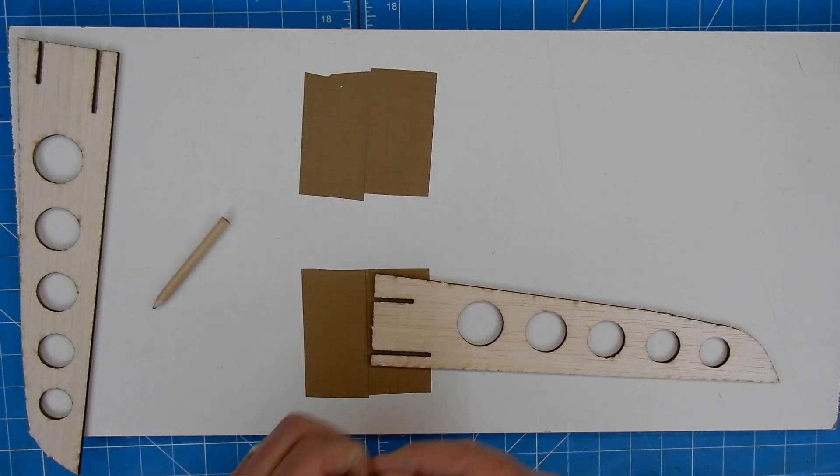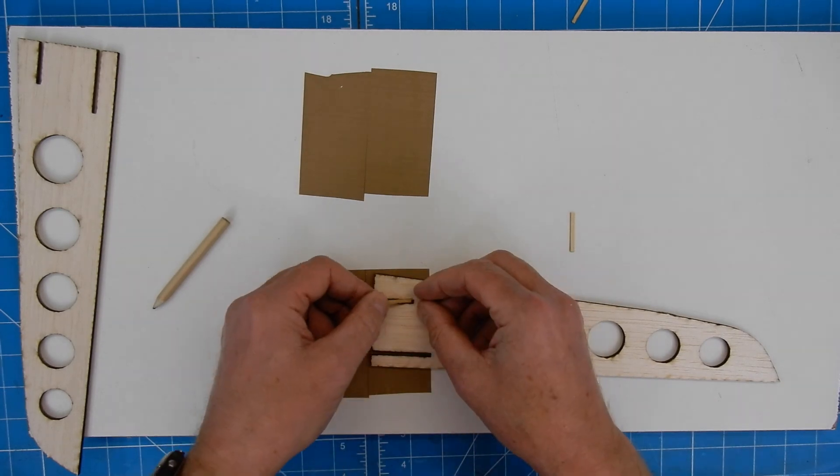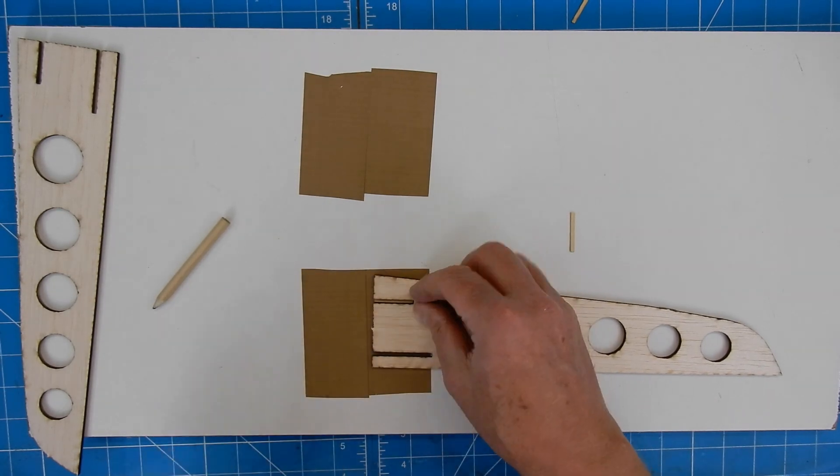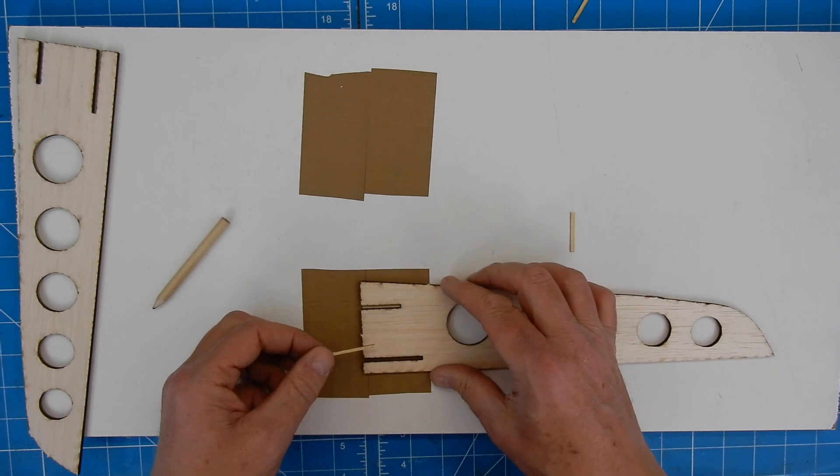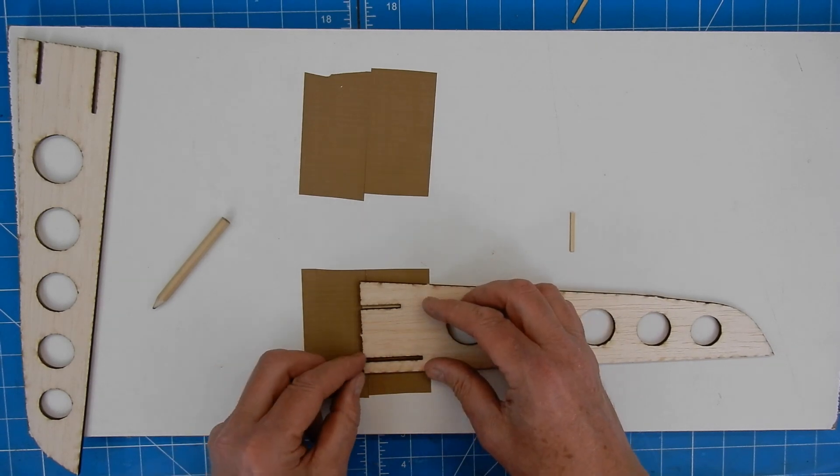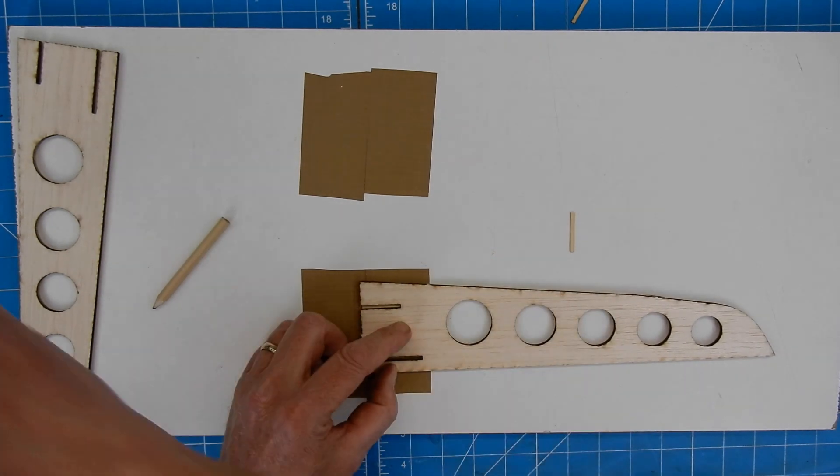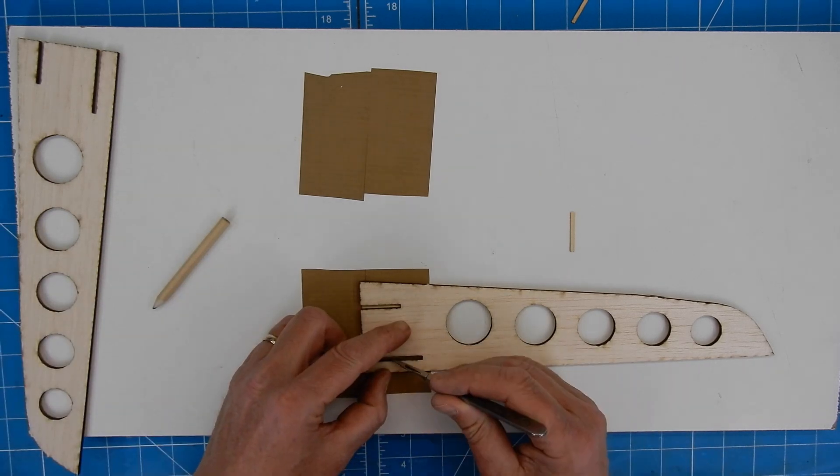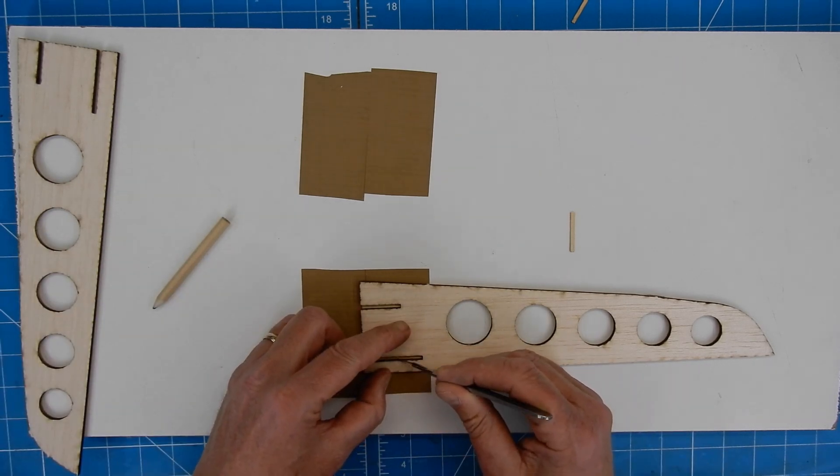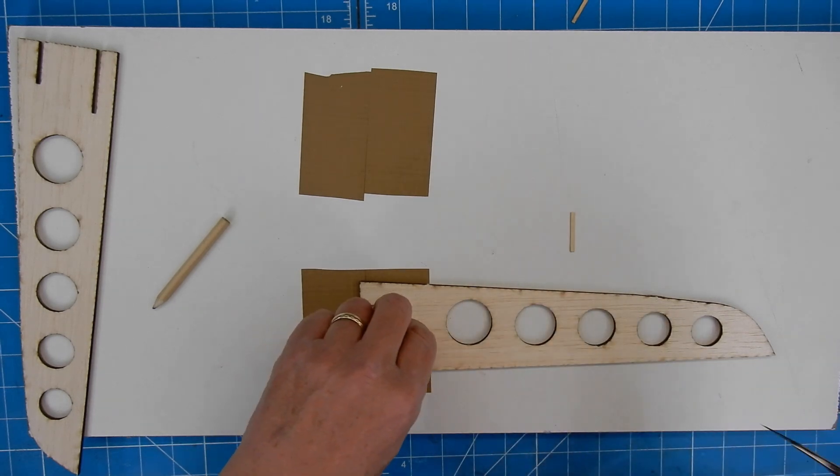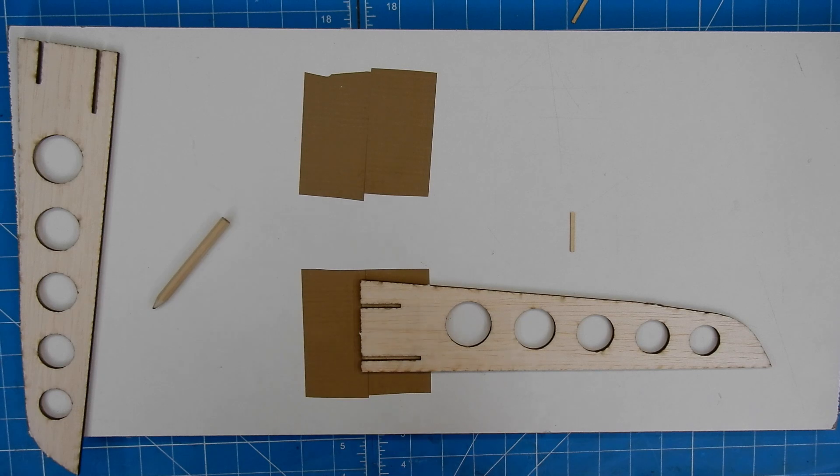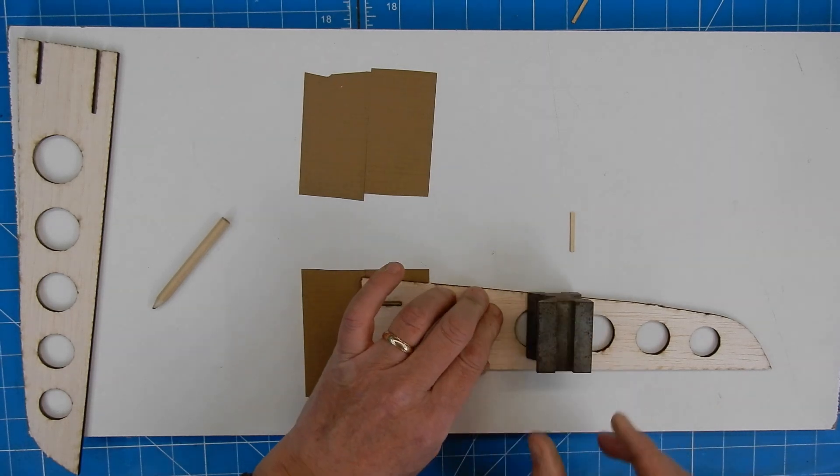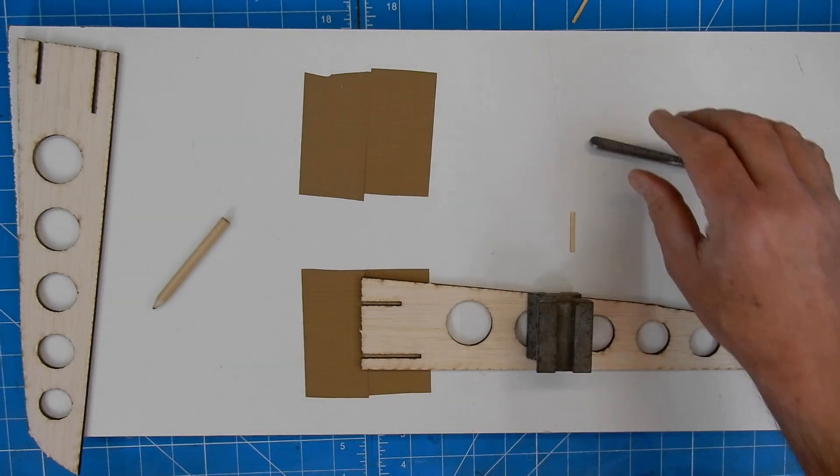We are now going to pop one of those in there like so, that one in there like so, making sure that it's seated down properly, which currently it isn't. There you go. Now I'm going to pop a little bit of weight in there so it's not going to move about anywhere.